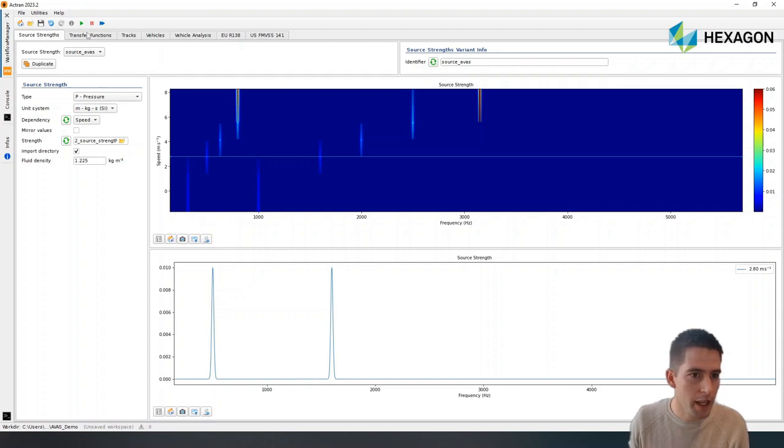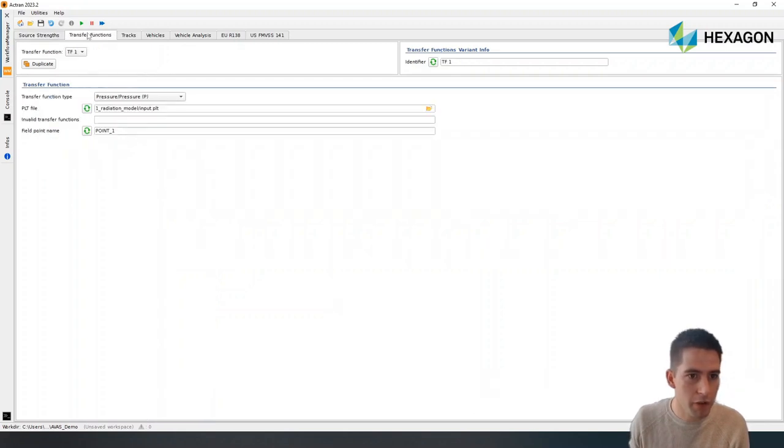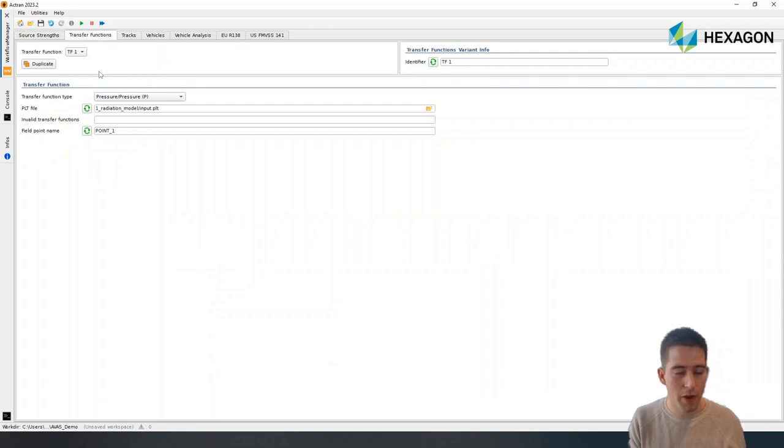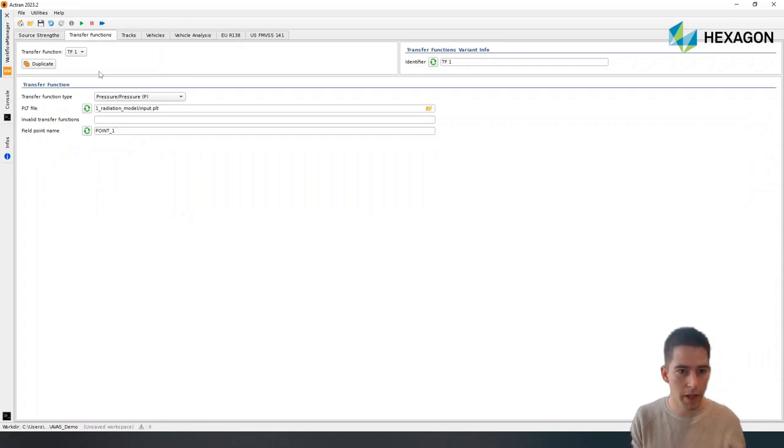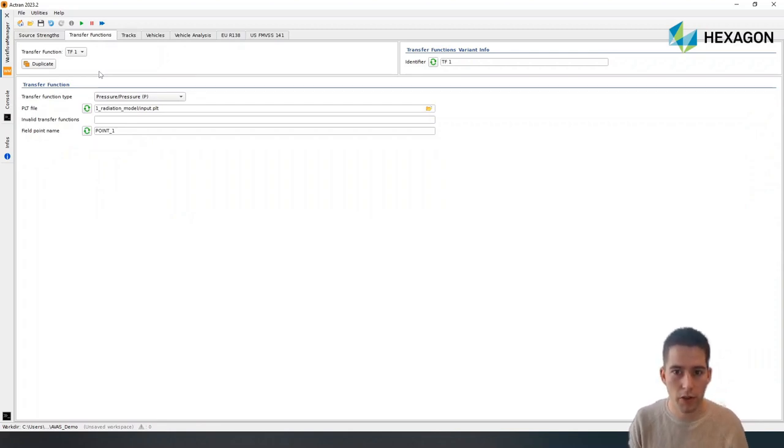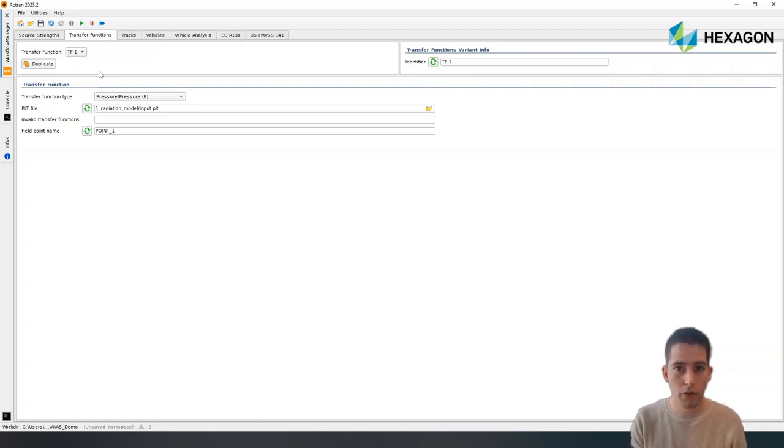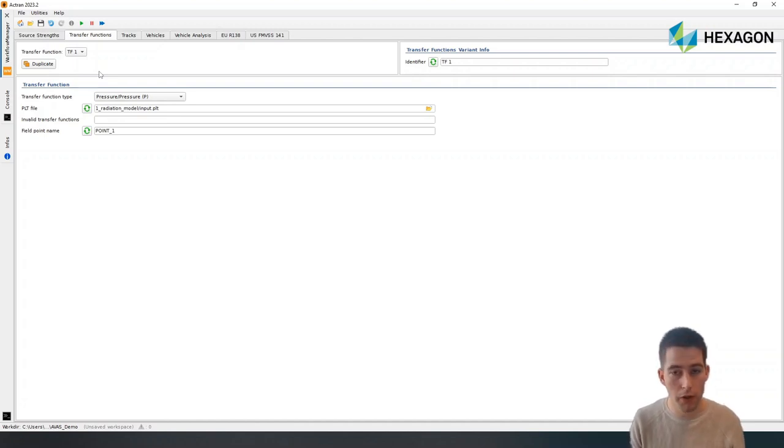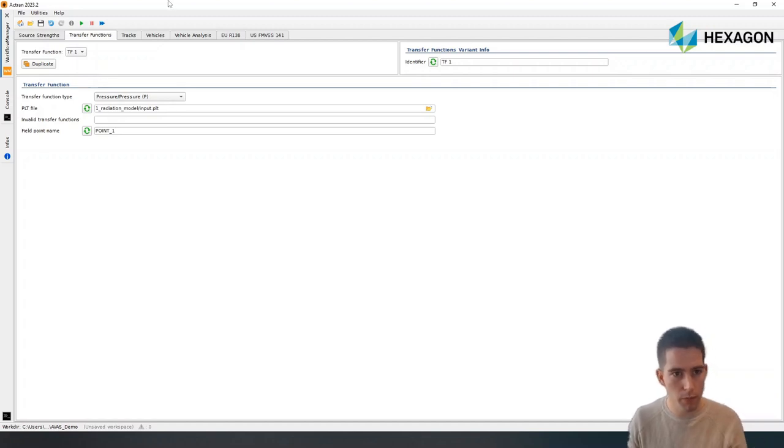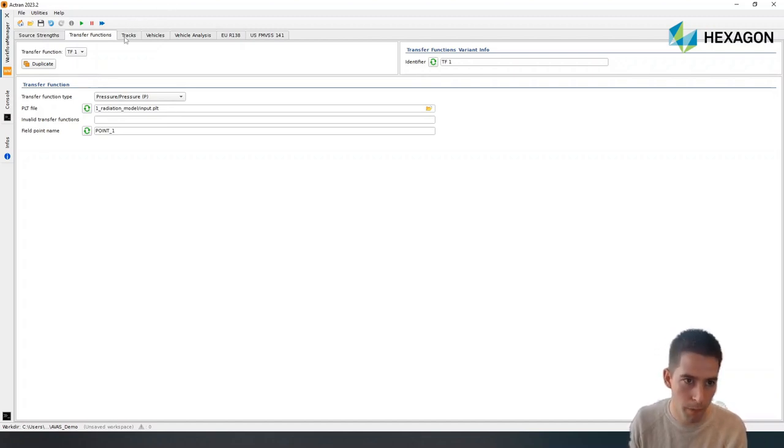The next step is to define the transfer functions. In this case, we have computed the transfer functions from the simulation. So we can just take the results from the simulation we just ran. We will have all the transfer functions between the source location that we have defined and all the different AVAS microphones. So that is going to be directly integrated in the workflow.